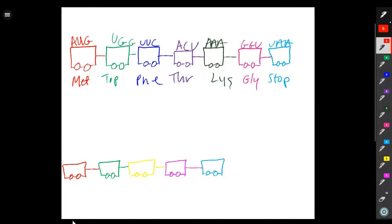Mutations can arise that cause the mRNA sequence to change. Examples of mutations are deletions, where a single nucleotide is deleted from the sequence, or insertions, where a single nucleotide is inserted into the sequence.